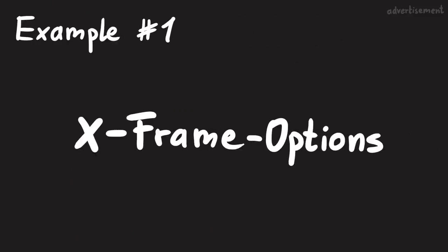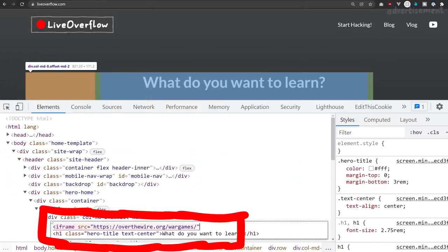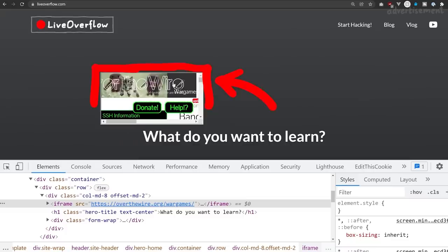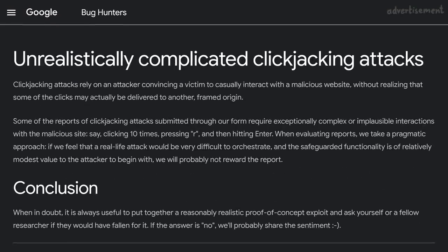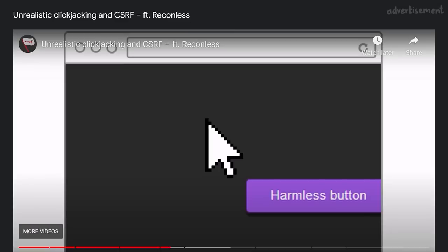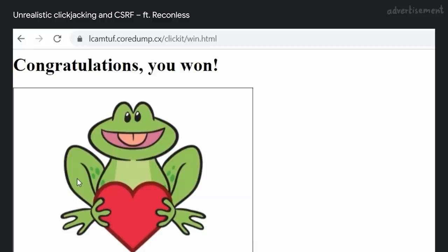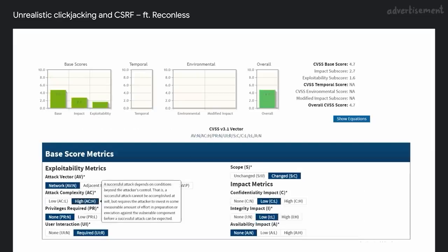Example 1: X-Frame-Options. The X-Frame-Options HTTP response header can be used to indicate whether or not a browser should be allowed to render the page in an iframe. With the iframe HTML tag you can embed another website into your website, and this could allow an attacker to perform a so-called clickjacking attack. If you don't know what clickjacking is, check out this article which also has a great video from Reconless explaining it. They also explain why clickjacking is not a very serious vulnerability and why often it is not accepted for a bug bounty reward.